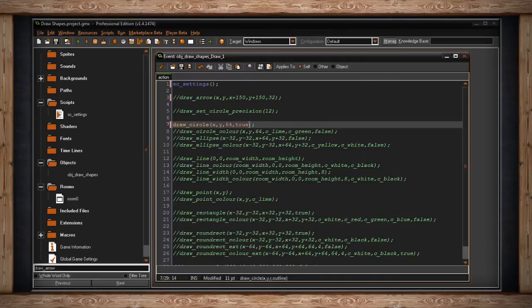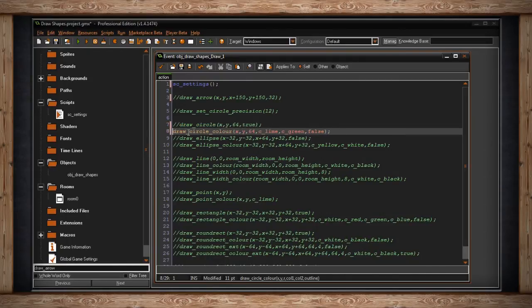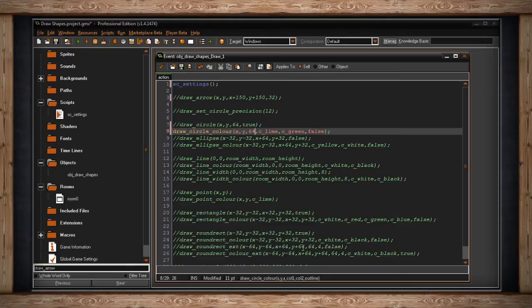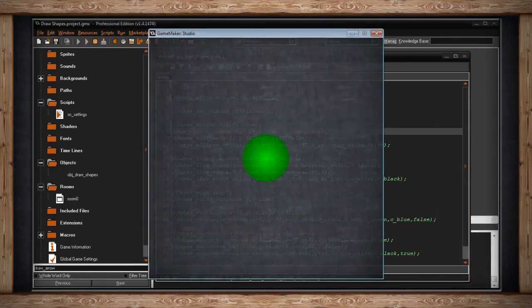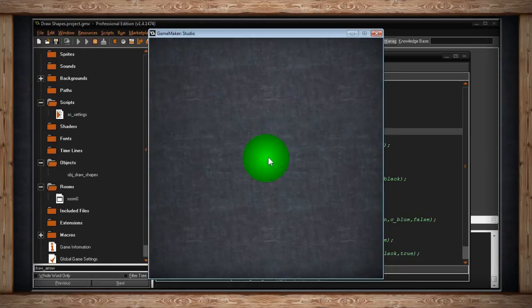I could make it false and then it would fill in the entire circle. draw_circle_color is the same concept — I've got the center x and y, the radius being 64 — except now you get to pick two colors. One is the color at the center of the circle, the other is the color at the outermost region, and it'll blend together as a gradient. I'm going to say false for the outline so it's a full filled-in circle. We've got the circle filled in, starting with lime green going out to dark green. Just a nice gradient circle.